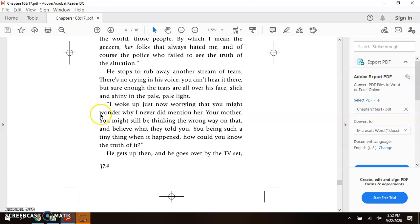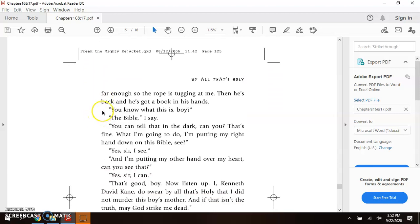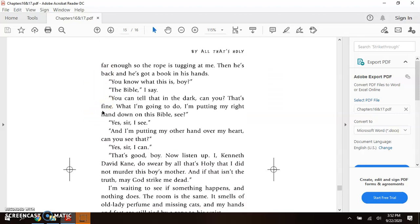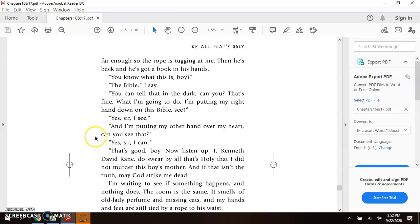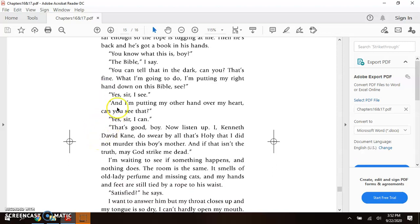He gets up then and he goes over by the TV set. Far enough so the rope is tugging at me. Then he's back and he's got a book in his hands. You know what this is, boy?